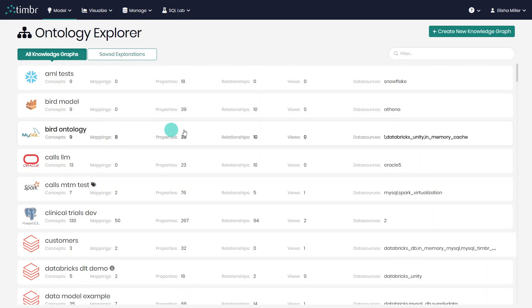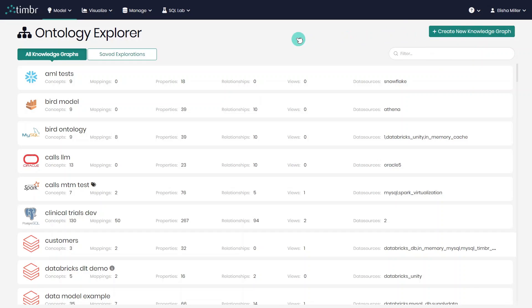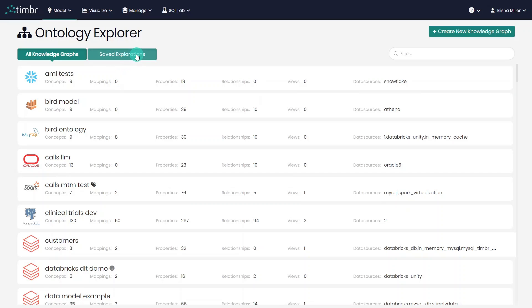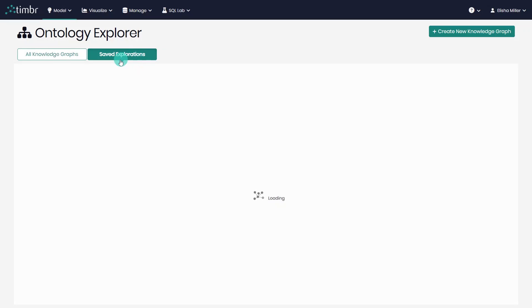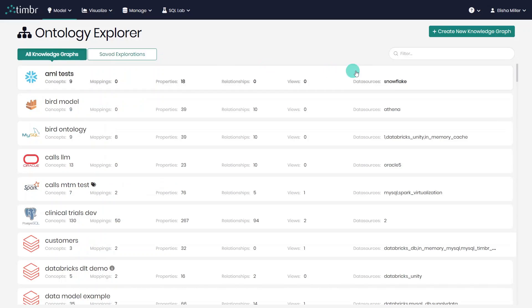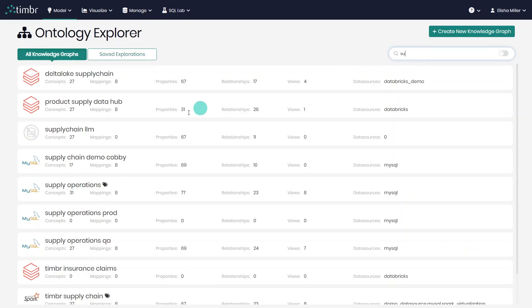Here we have three options. The first is to create a new Knowledge Graph by clicking here. The second is to open an existing Knowledge Graph by clicking on it. And the third option is to open a specific saved Knowledge Graph exploration. Let's go ahead and open an existing data model to start exploring.